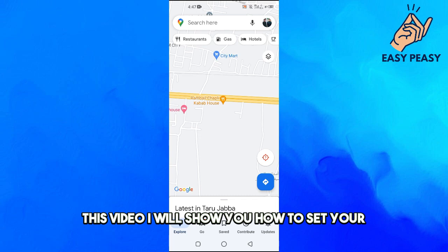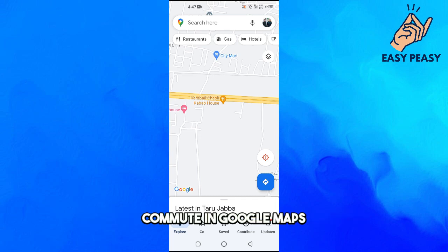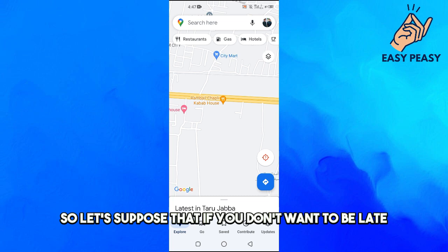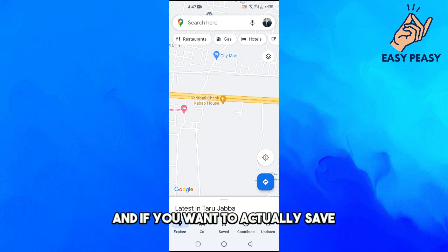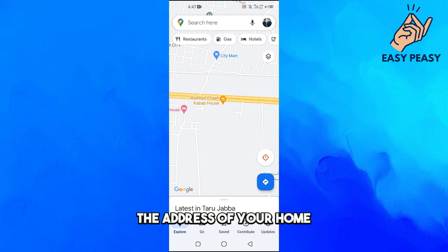In this video I will show you how to set your commute in Google Maps. So let's suppose that if you don't want to be late from work and if you want to actually save the address of your home, then how you can actually set this.